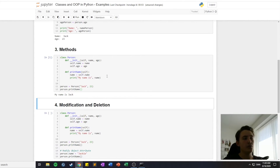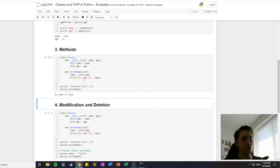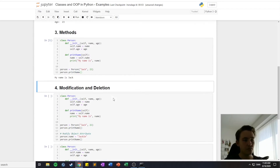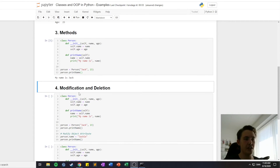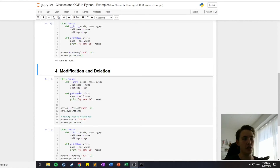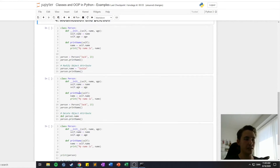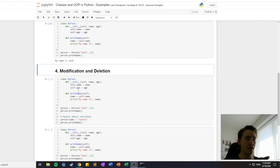So it's possible to define different kinds of methods in classes, which is very useful, and we're going to use this in later videos. The last example here is modification and deletion of objects and classes. We have the same Person class as before.